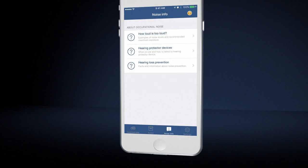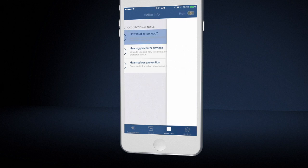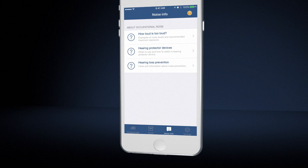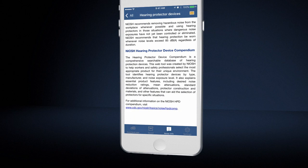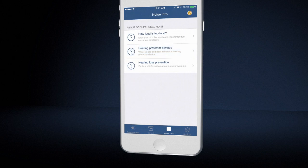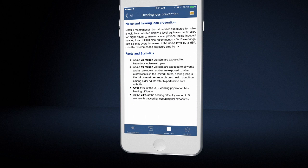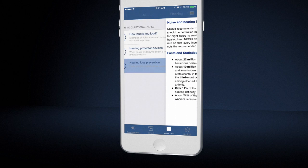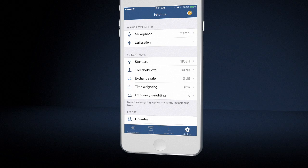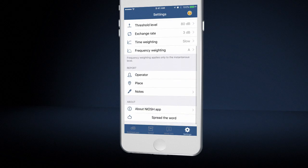The third tab has information from our website on occupational noise, hearing protection, and hearing loss prevention. The fourth tab, the Settings screen, provides the user with the proper controls in different settings to make a proper noise measurement.